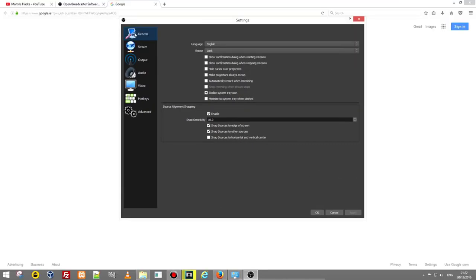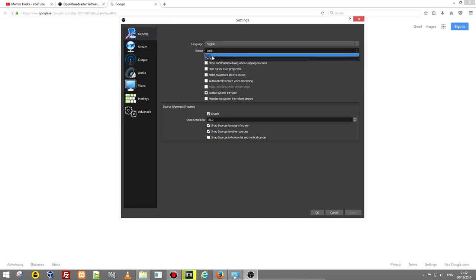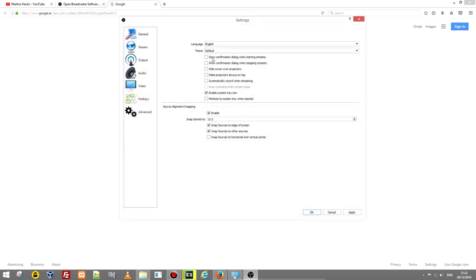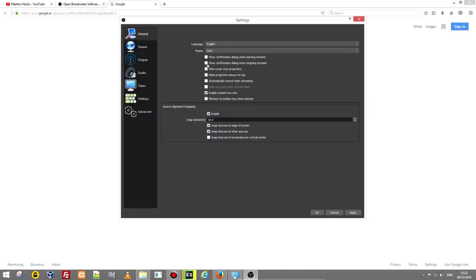In settings the first tab which will be active on the left hand side is general. As you see my theme is dark, you can change it to default which is kind of a white theme but I don't like white so I'm using dark theme only. This just changes theme colors and other things are not really important here on this general tab.